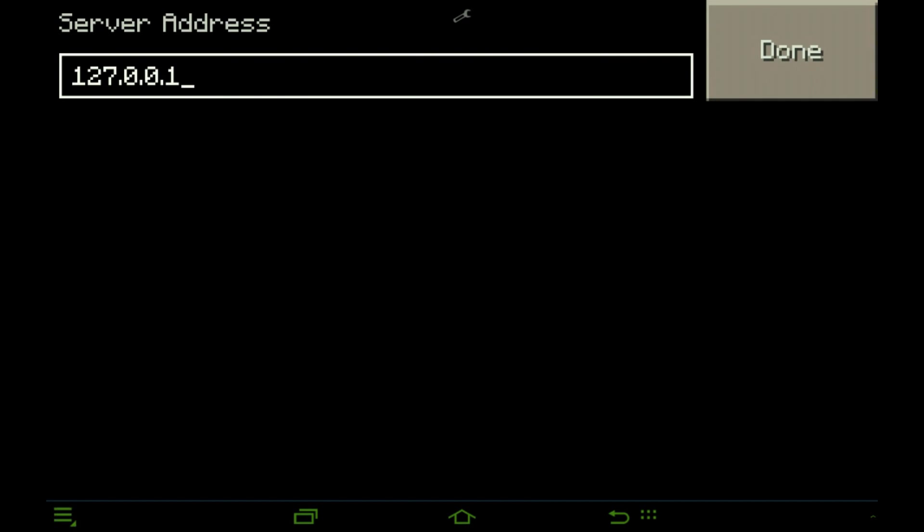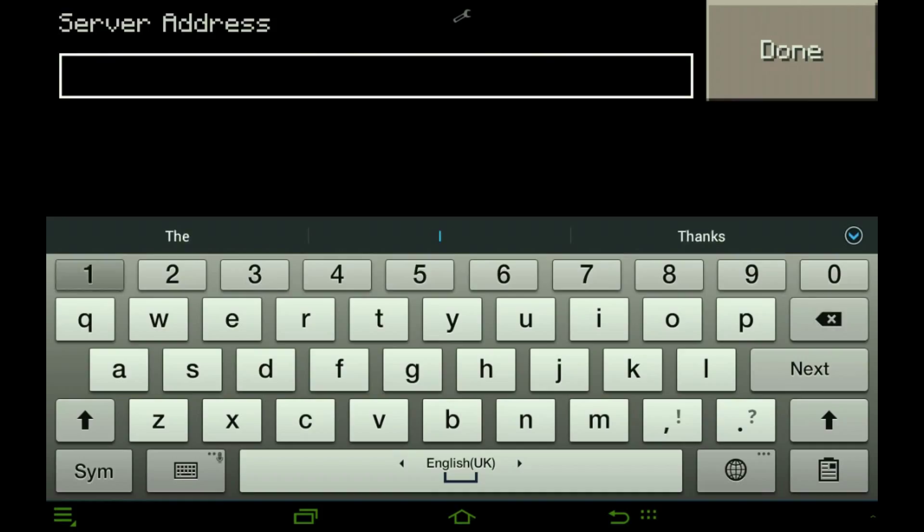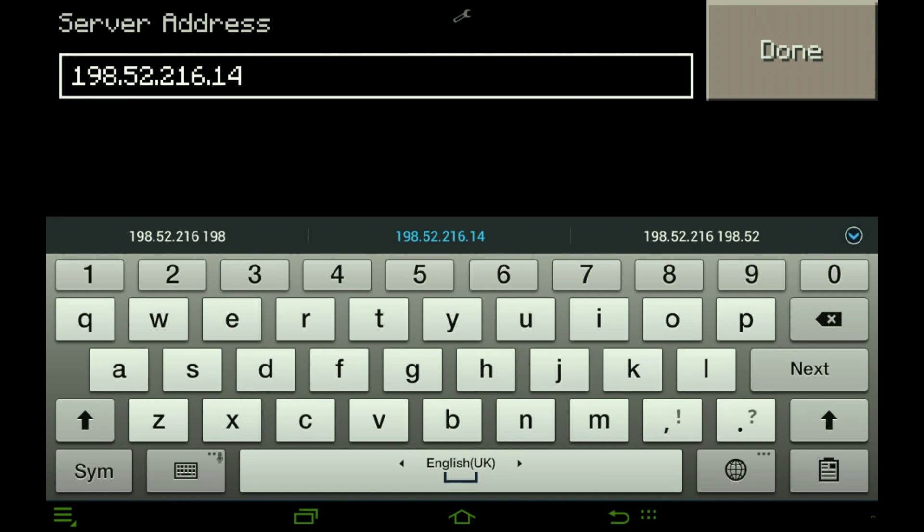Okay, now the address. There we go, so the address I type in 198.52.216.14. Next, okay so that's done.